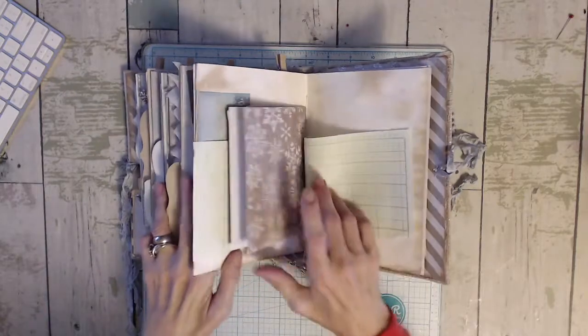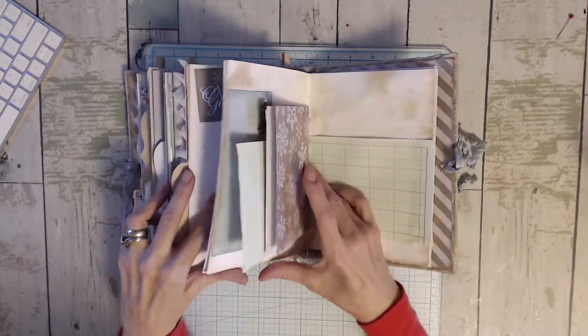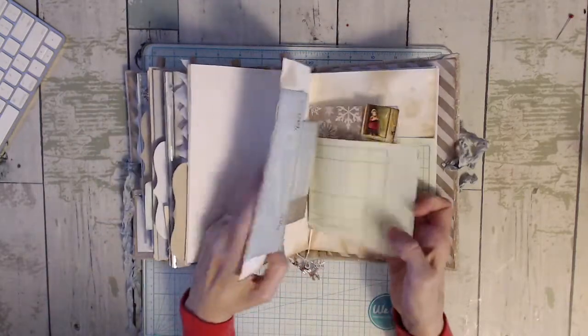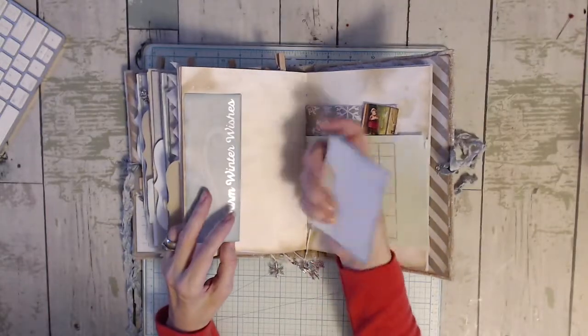It's a beautiful paper collection though. I really loved working with it.